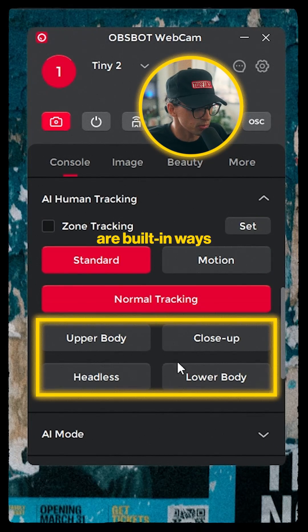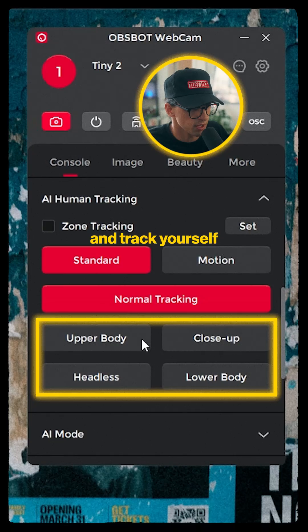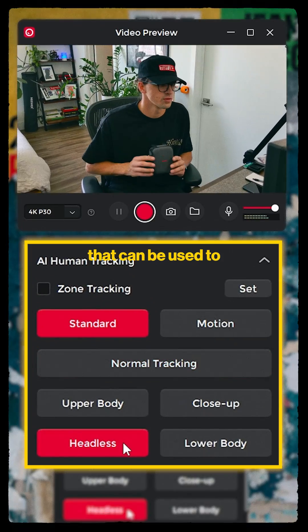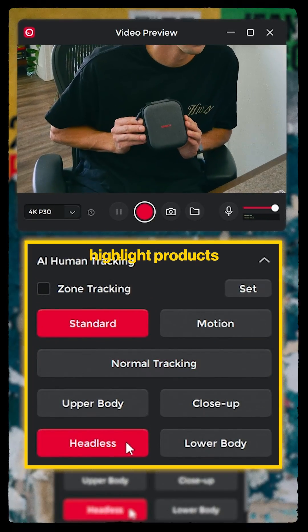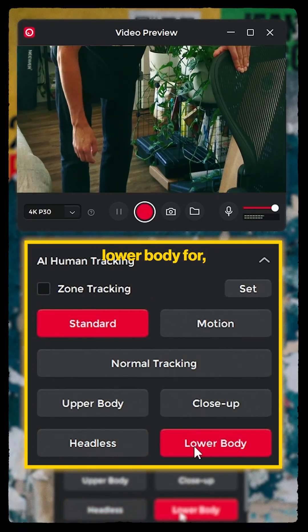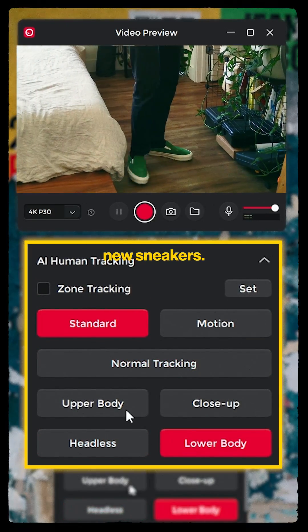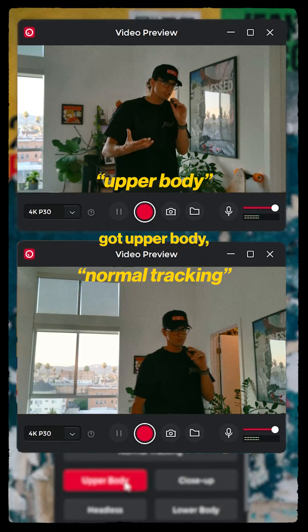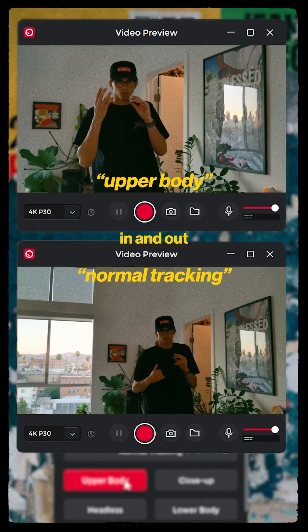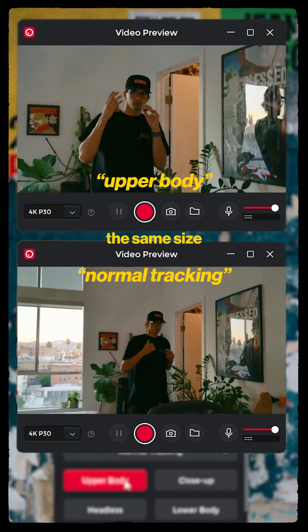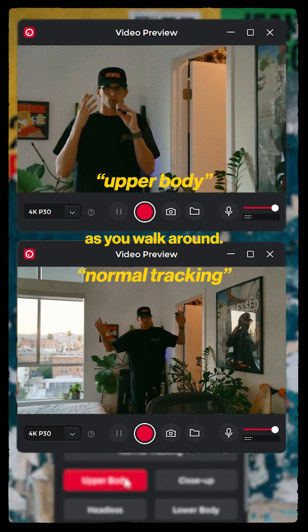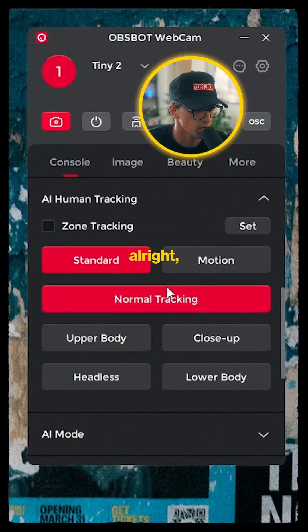These four buttons are built-in ways to frame and track yourself: Headless, which can be used to highlight products; Lower Body for, I don't know, flexing new sneakers; and then Upper Body, which zooms in and out to keep you the same size in frame as you walk around.